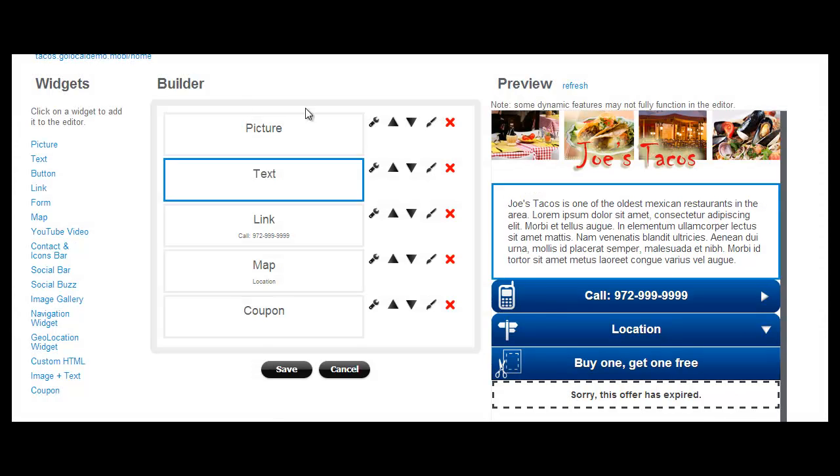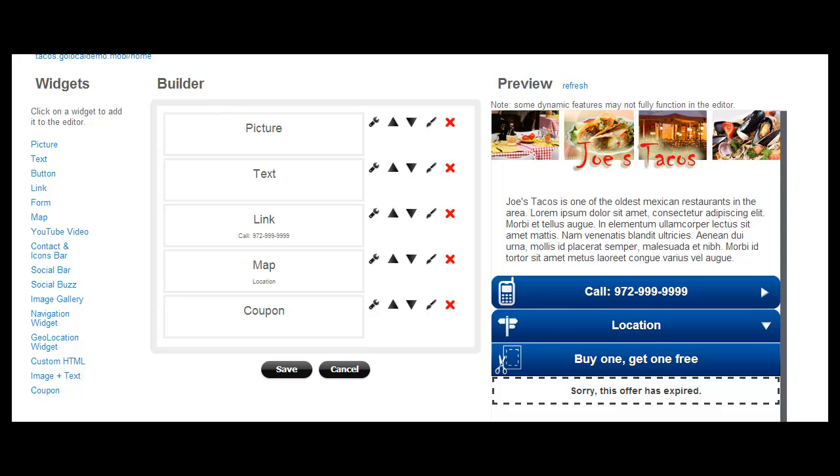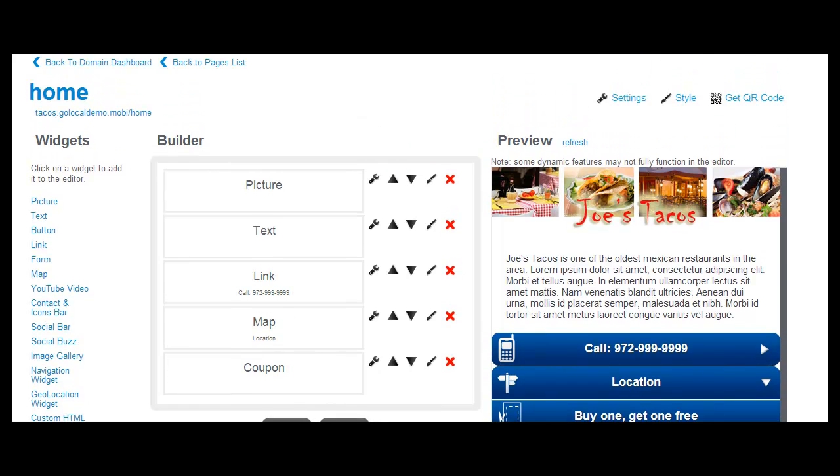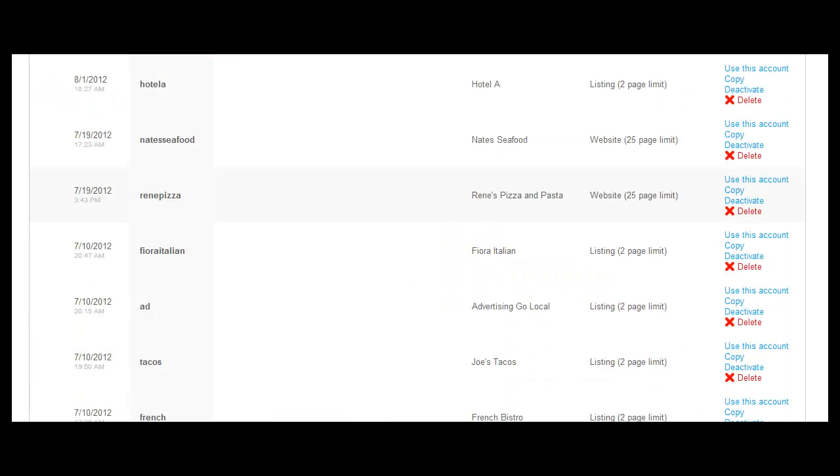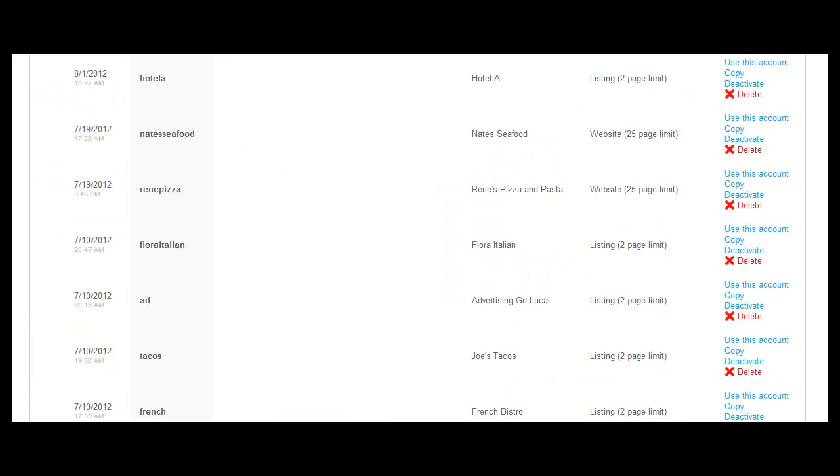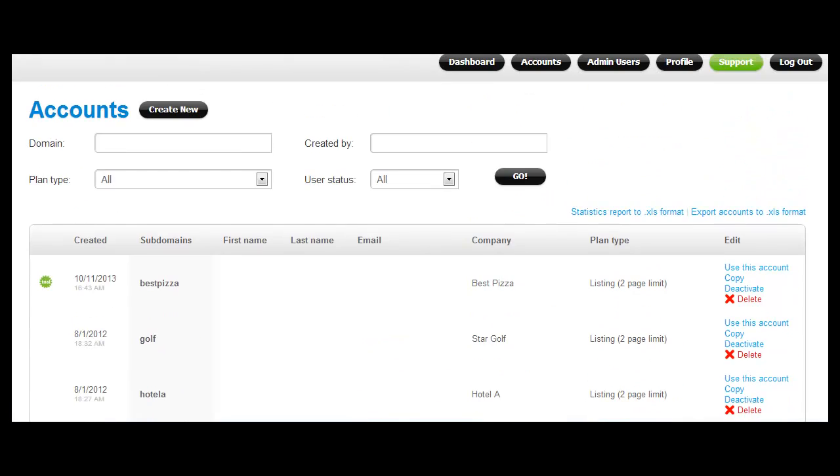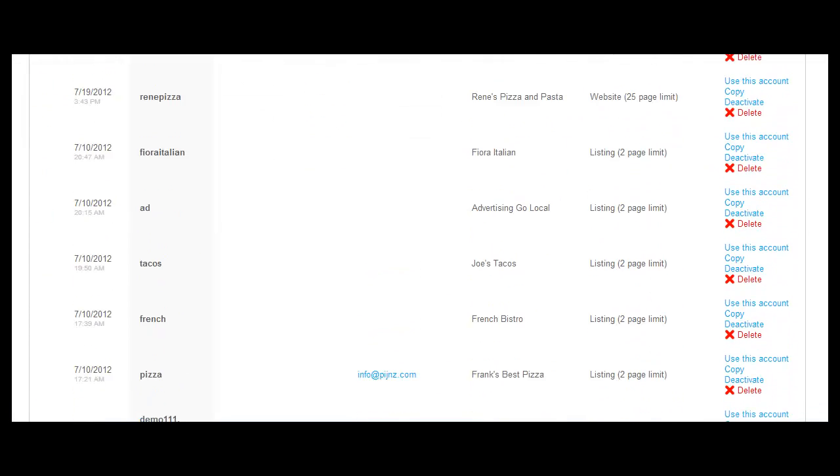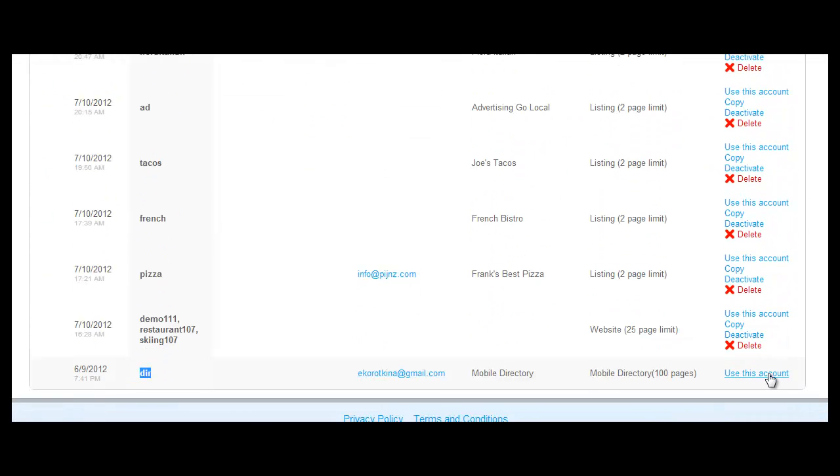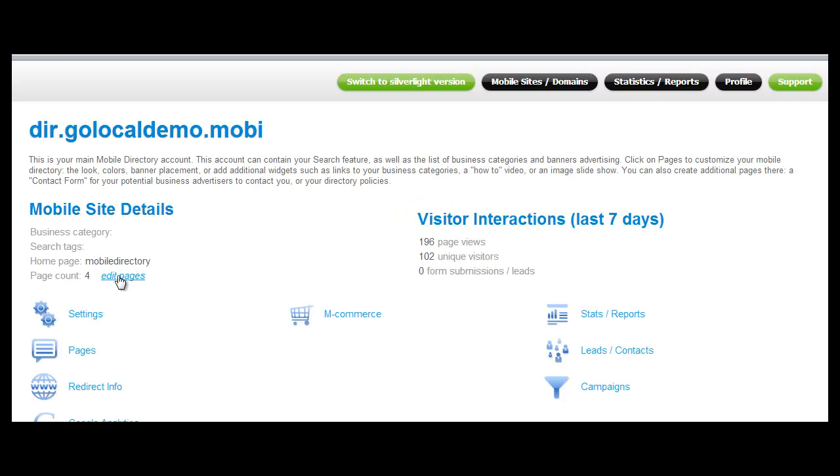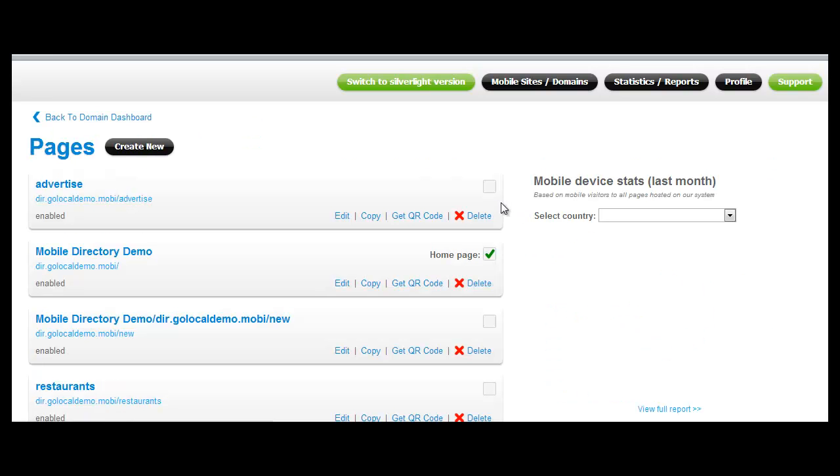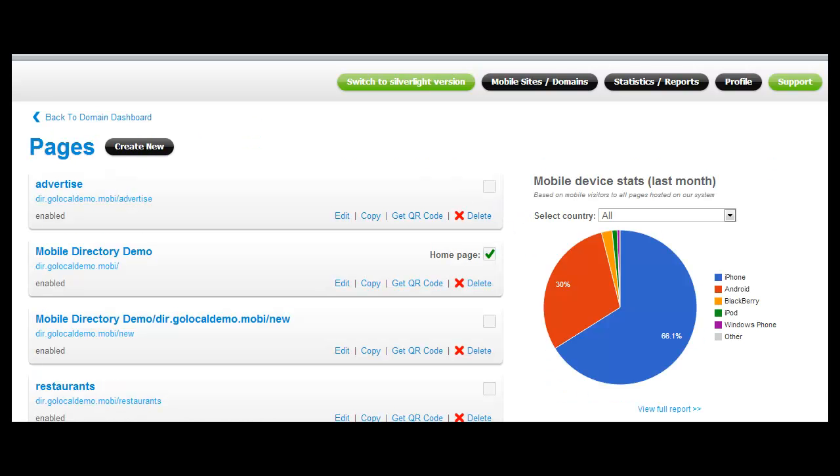So now let's talk about how we can customize the home page of your mobile directory. First of all, let's find our main mobile directory account which should be listed as the DIR account here in the list of accounts. Click on Use this account and then click on Pages and find the main page for the mobile directory.